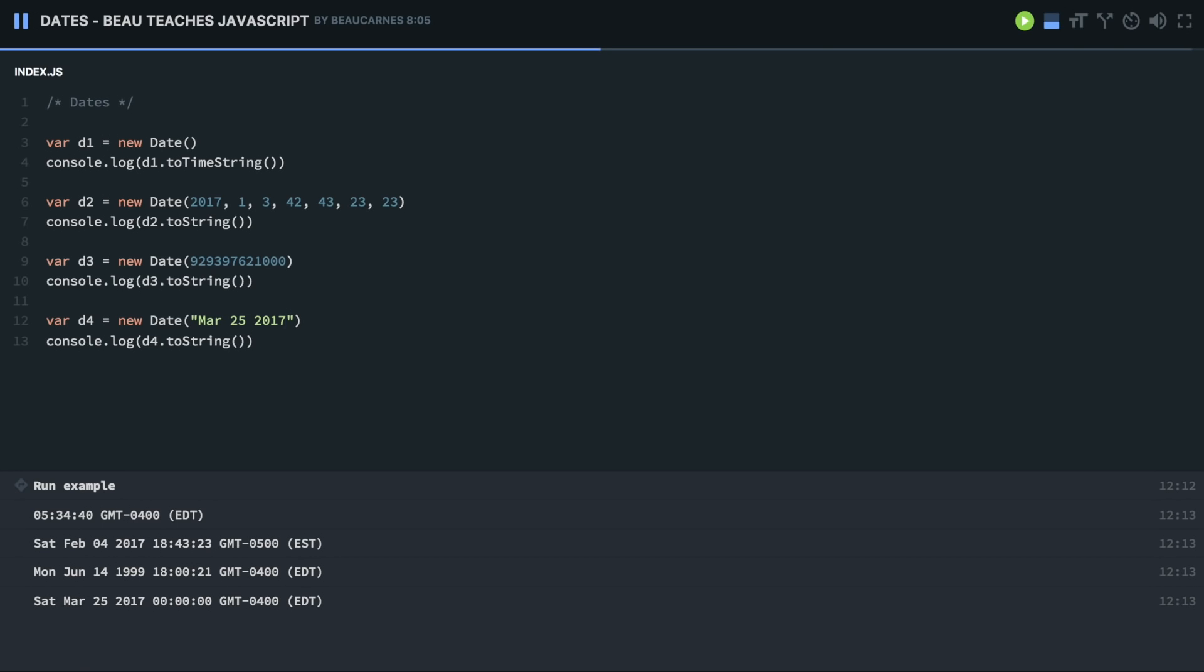Also, the commas don't matter, you can put commas or you cannot put commas, or you can spell out the month completely. So it takes a lot of different formats here.